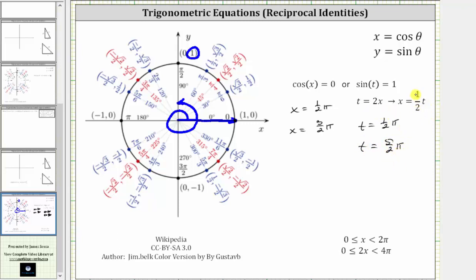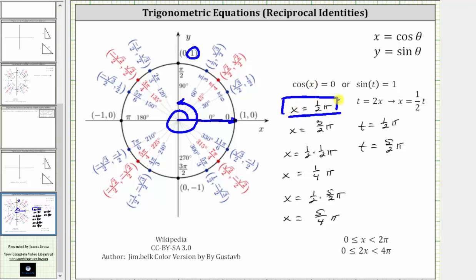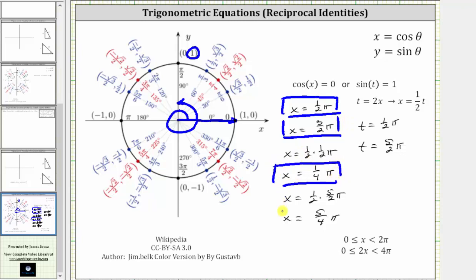We now need to find x, where x equals one half times t. Using t equals one half pi, we get x equals one half times one half pi, which is one fourth pi. When t equals five halves pi, x equals one half times five halves pi, which gives us five fourths pi. So our four solutions on the interval from zero to two pi are: x equals one half pi, x equals three halves pi, x equals one fourth pi, and x equals five fourths pi.